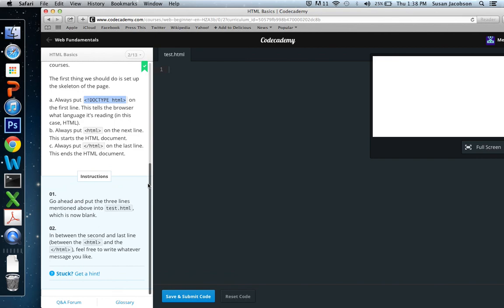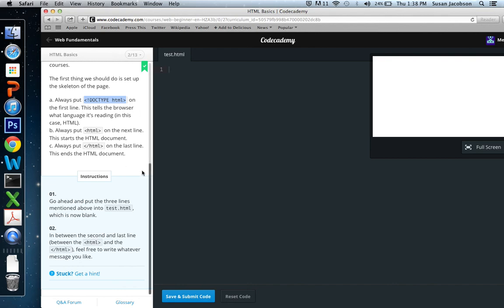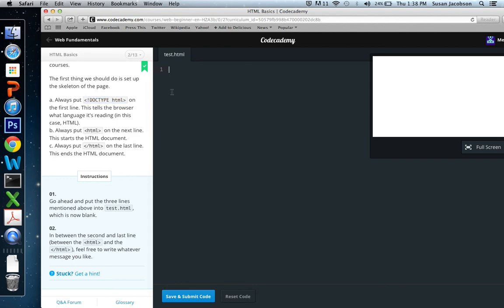All right. So let's read the instructions. First, go ahead and put the three lines mentioned above into test.html, which is now blank. So here's test.html, and it is blank. So first it says, what are the three lines? Well, here we go. This is back in the instructions. Always put doctype HTML on the first line. So that's what we're going to do right here on the first line. We're going to do an open caret, and then an exclamation point, and then all caps, the word doctype, and then a space, and then lowercase HTML. And that's our doctype declaration.